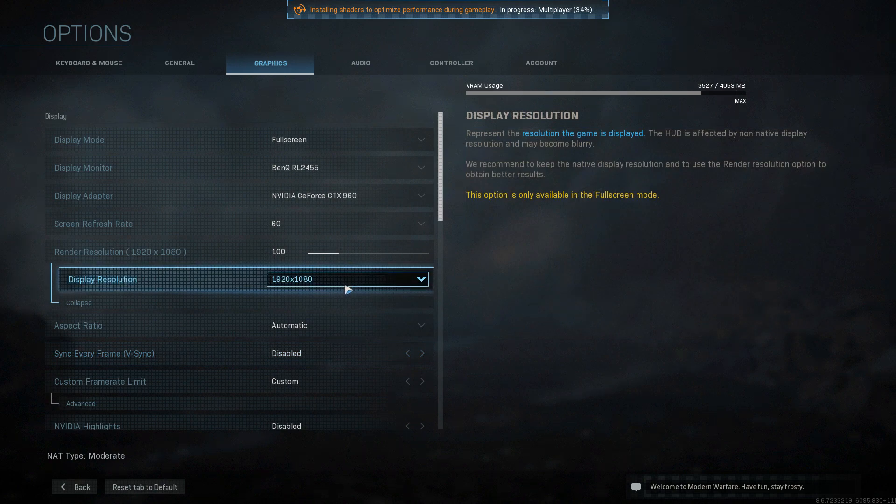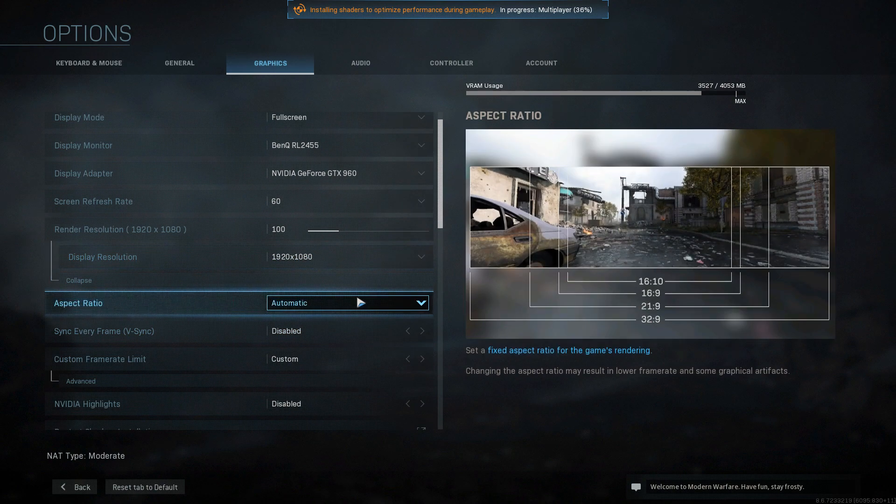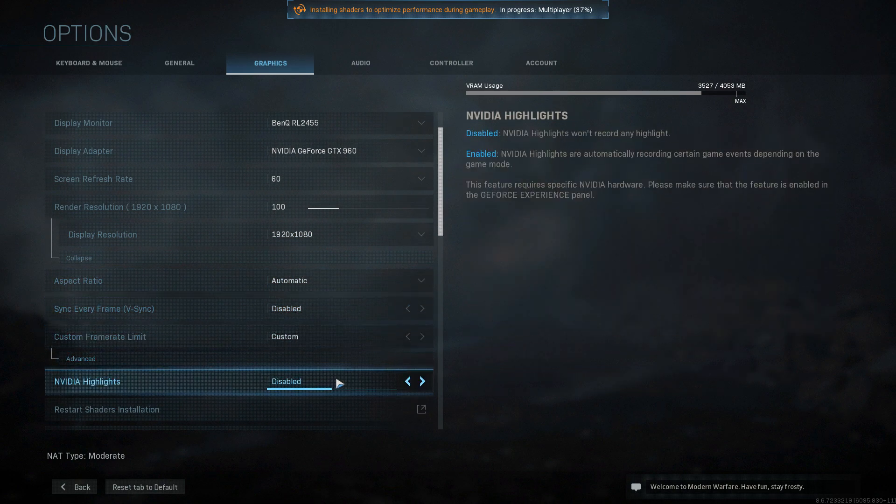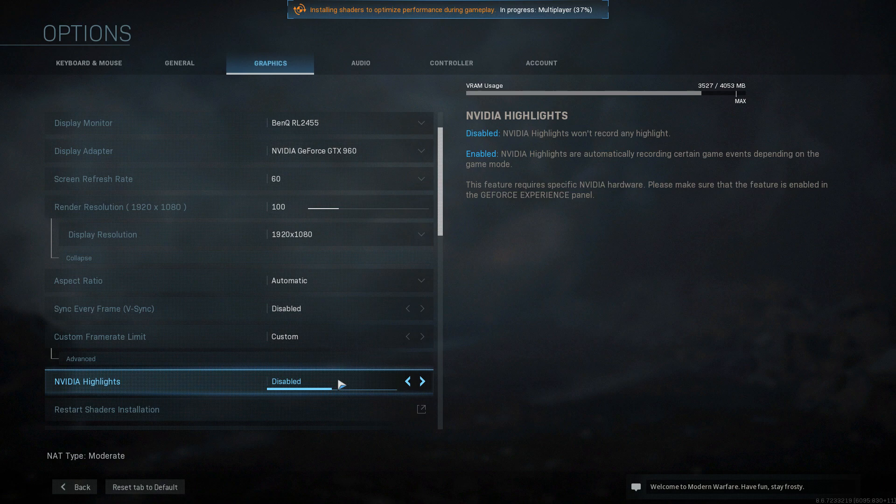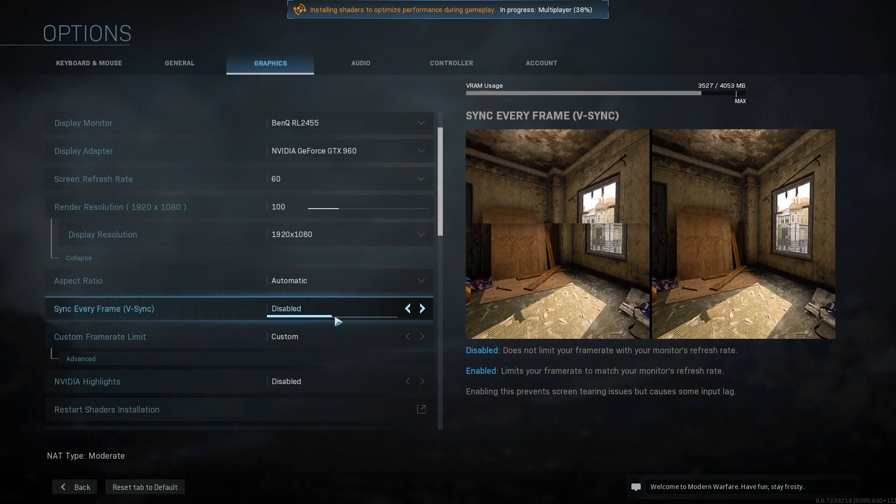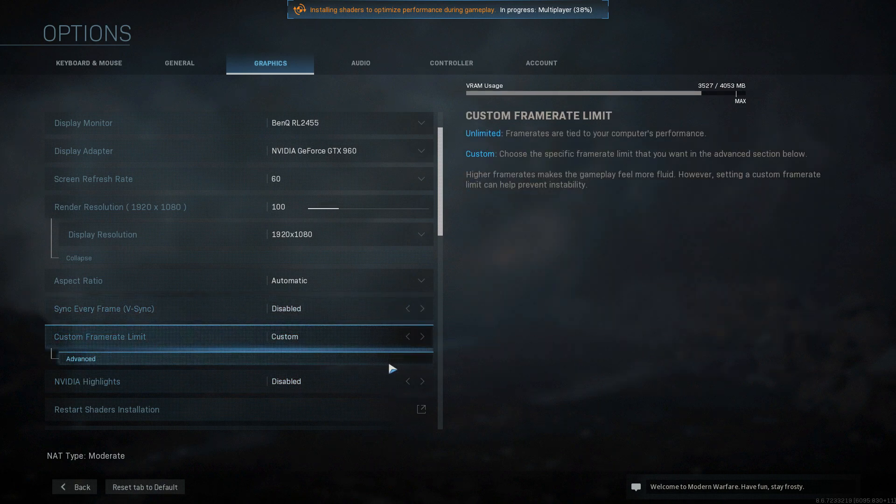Now we need to scroll down a little bit more, and at the start of the video I said about disabling the highlights in NVIDIA. You now need to just make sure that is set to disabled, and as you can see at the top of the game at the moment, it's doing that installing shaders to optimize the performance of my gameplay.